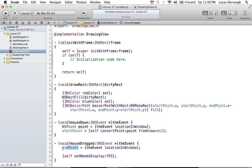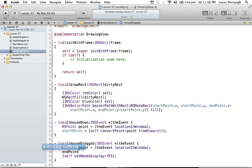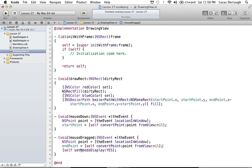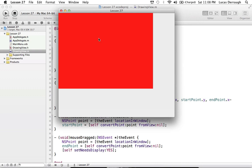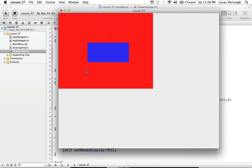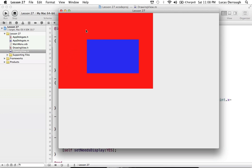We say startPoint gets self convertPoint:point fromView:nil, and passing nil tells it to use the window-based coordinate system. We do the same thing for endPoint: endPoint gets self convertPoint:point fromView:nil. Now we've converted both points to be relative to where our view is located. We can test this and see that the rectangle stays within where we drag the mouse in our view, and it stays relative to where we're clicking regardless of the view's position in the window.